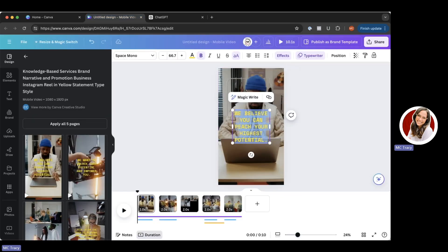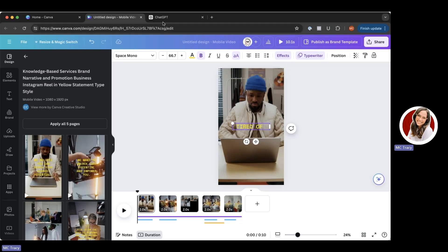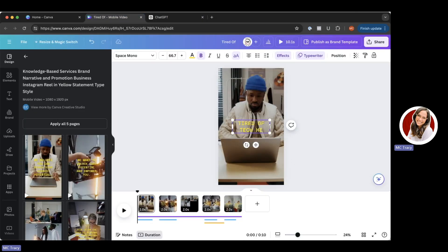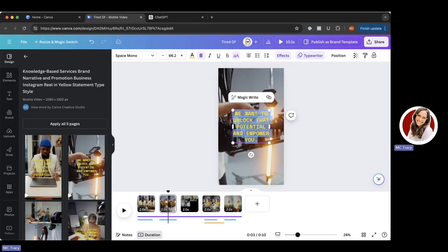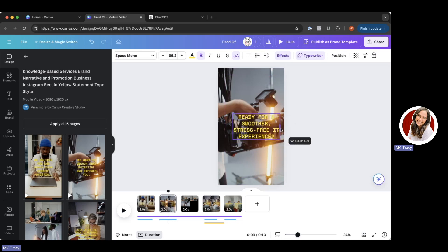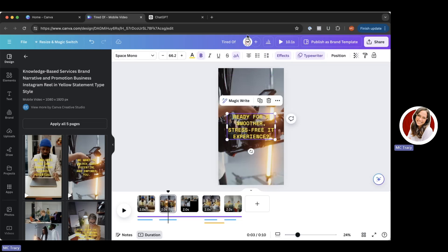First, I'm going to double-click on this and change it to 'Tired of tech headaches.' Then I'm going to add in 'Ready for a smoother, stress-free IT experience.' I'll double-click into the text field, and so that 'IT' isn't on its own line, I'm going to expand the text box a little bit to get it all on one line, then move it back to center using their centering tool.